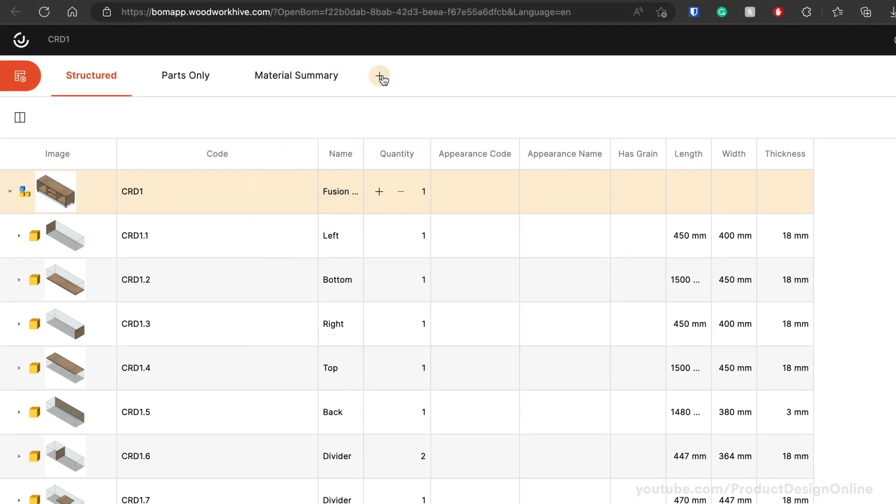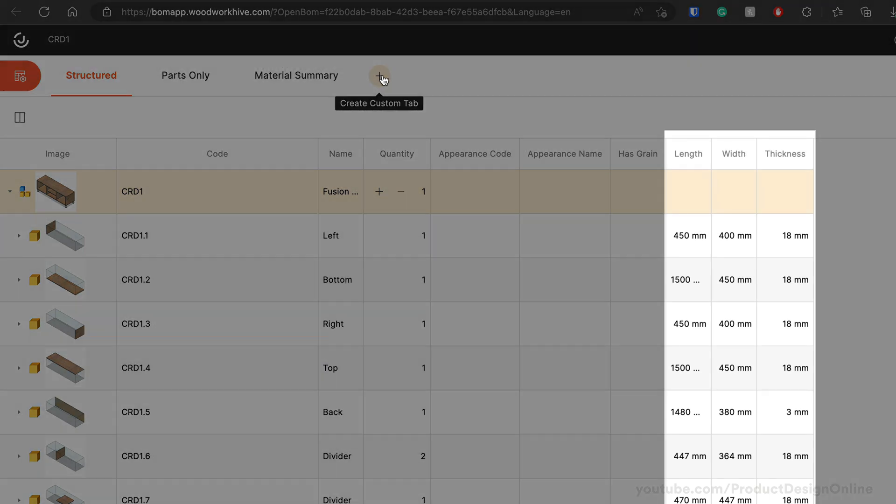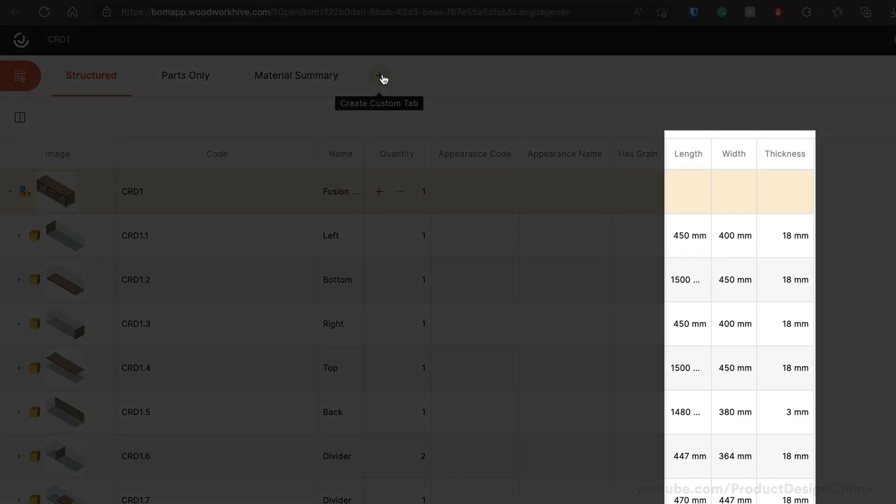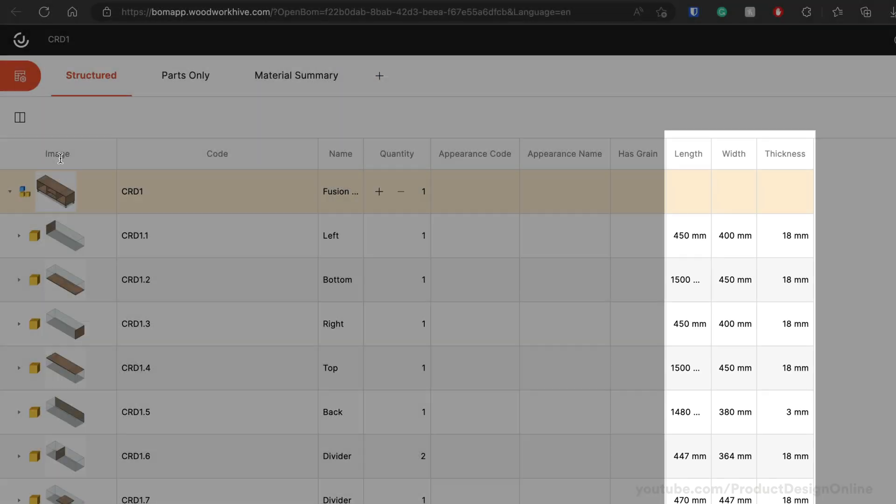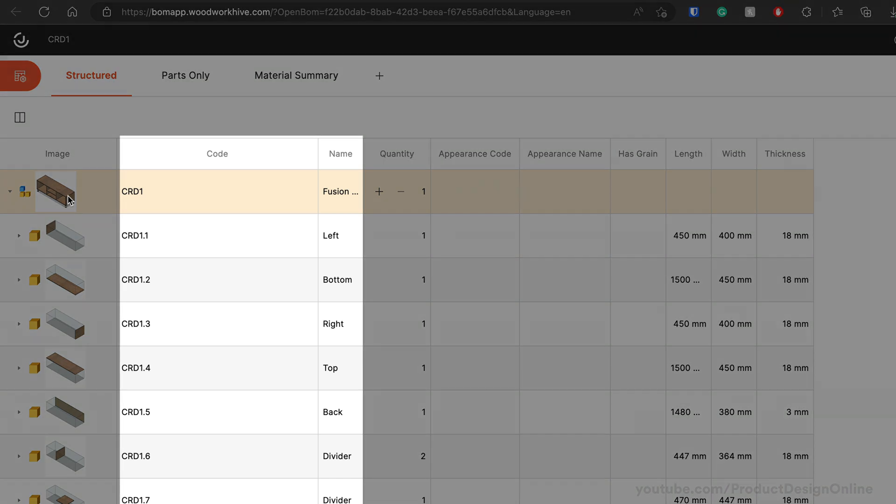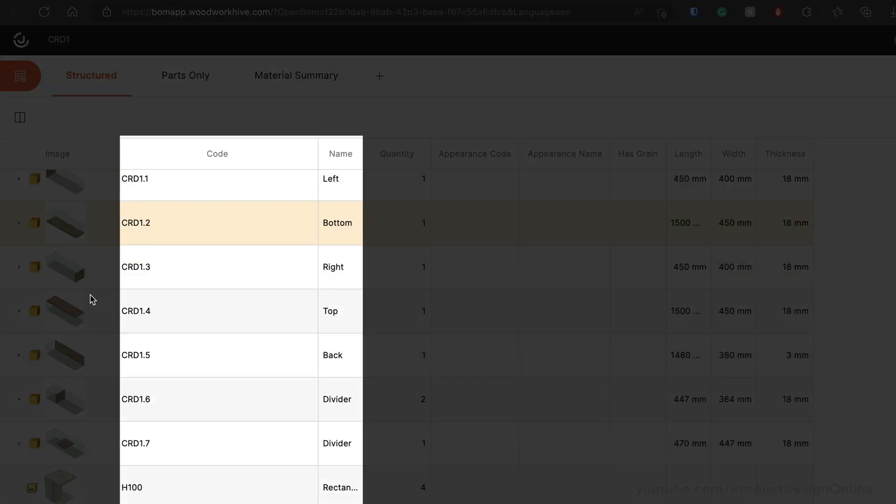Notice this generates a BOM with the provided lengths, width, and thicknesses, as well as the part numbers and names we define.